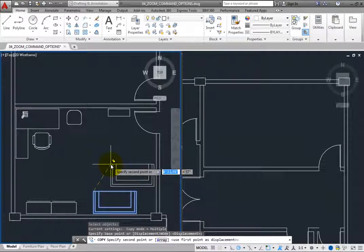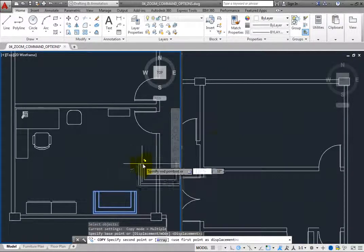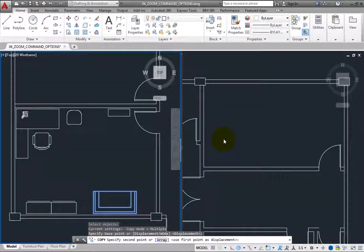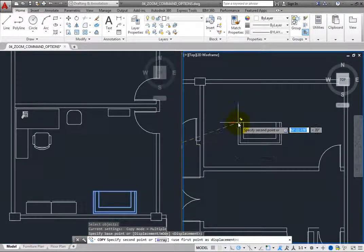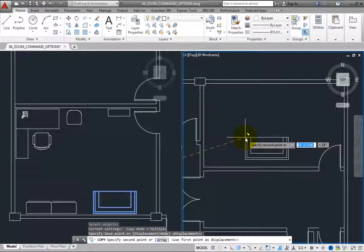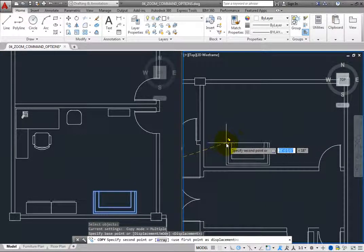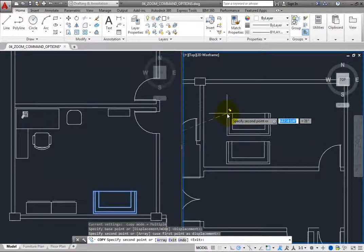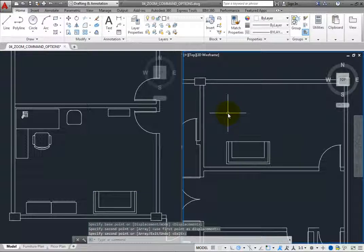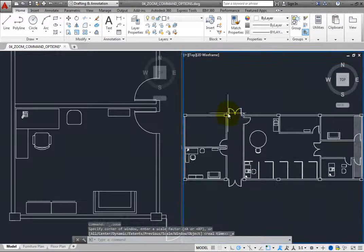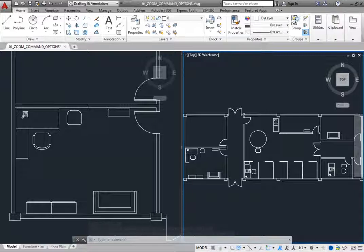The program prompts you to specify the second point. Click in the right viewport to make it the active viewport. You immediately see the sofa attached to the cursor. Click to place a copy of the sofa into the room, and then press Enter to end the command. Double-click the roller wheel to zoom to the drawing extents. You have just seen one of the advantages of using tiled viewports — you can see and work in different areas of the drawing at different levels of magnification at the same time.